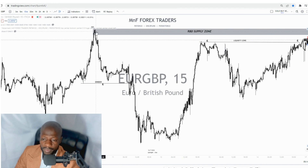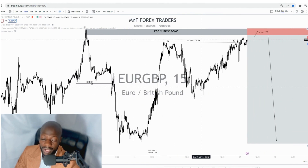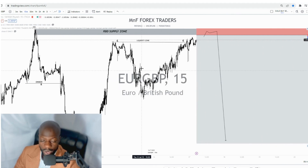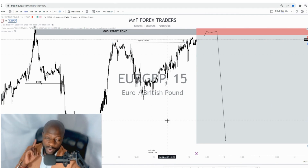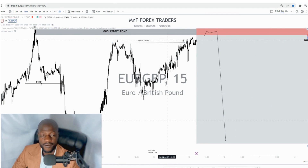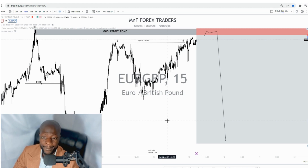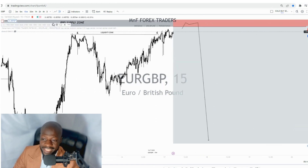We went all the way to the lower timeframe to find our order block. On the 15-minute timeframe we found our order block, and we extend that to the right side. What we're waiting for now is for the market to take out the liquidity — which has been taken out here — but we're still waiting for one more important thing: the market hasn't yet reached our value zone.